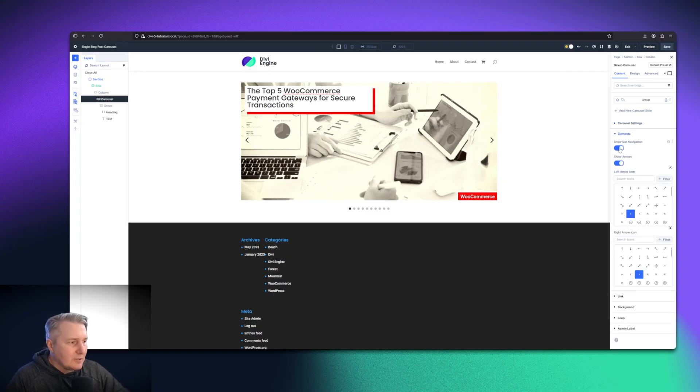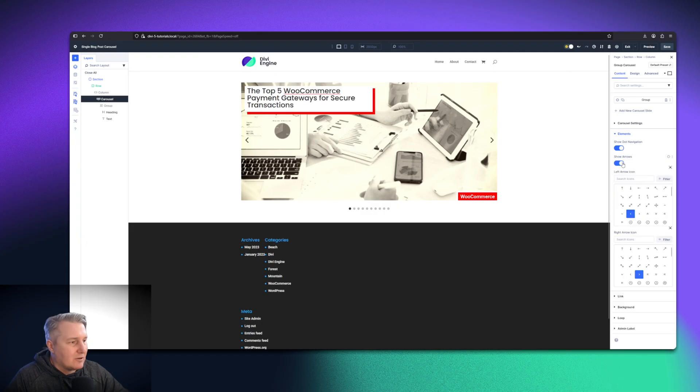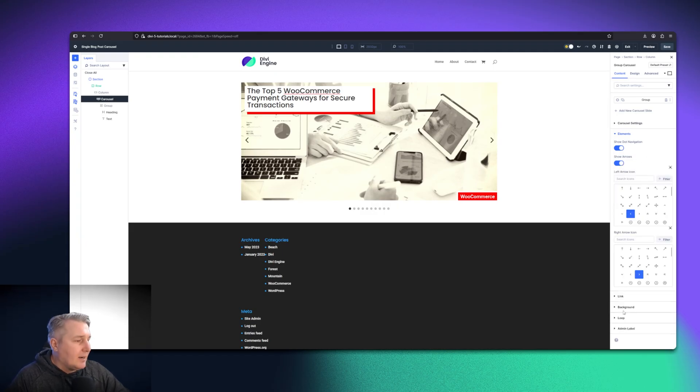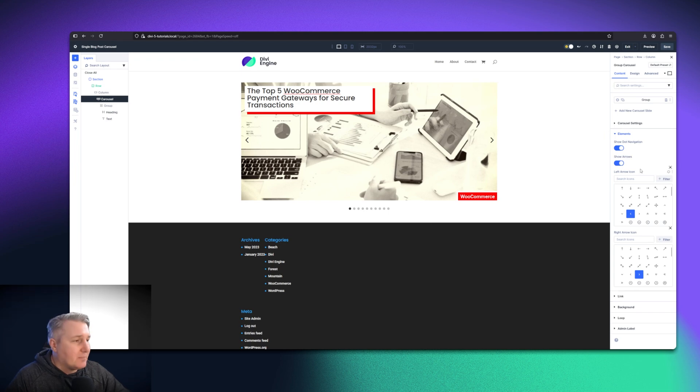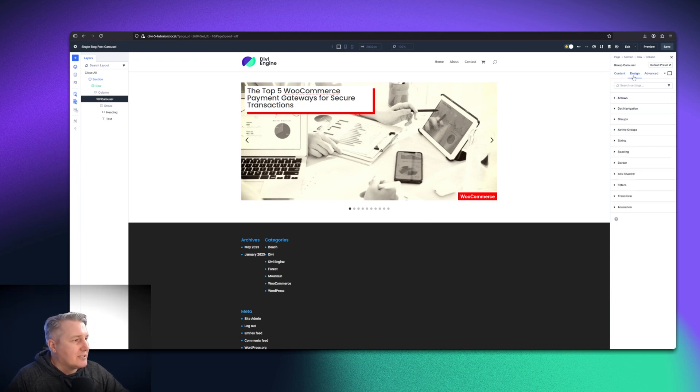Now, on the elements, you can turn off the dot navigation. You can turn the arrows on and off. That's going to be entirely up to you how you want to do that. And that's going to be the bulk of the settings here. But what you want to take a look at also is just go to the design settings.